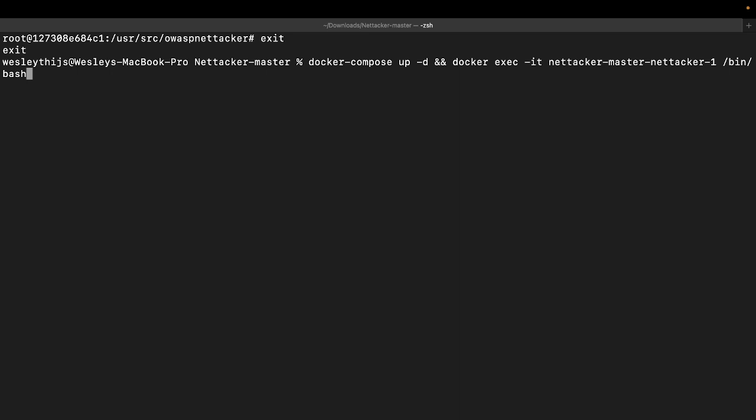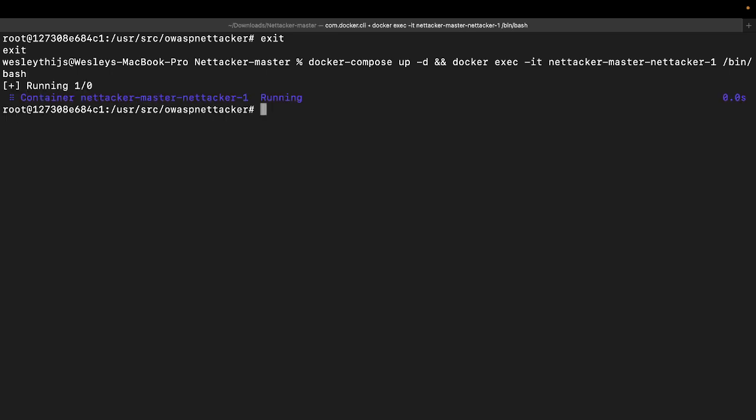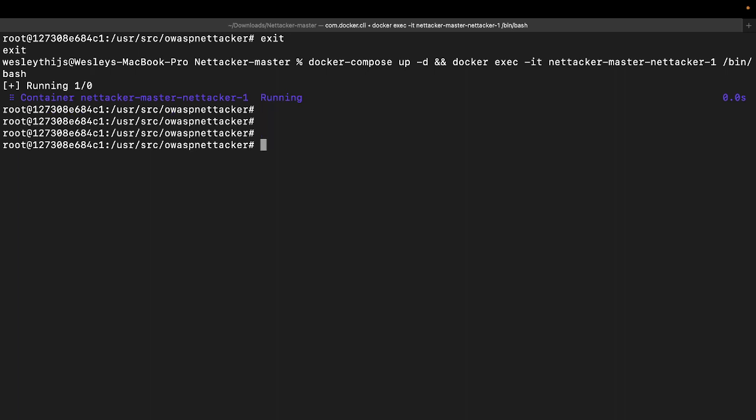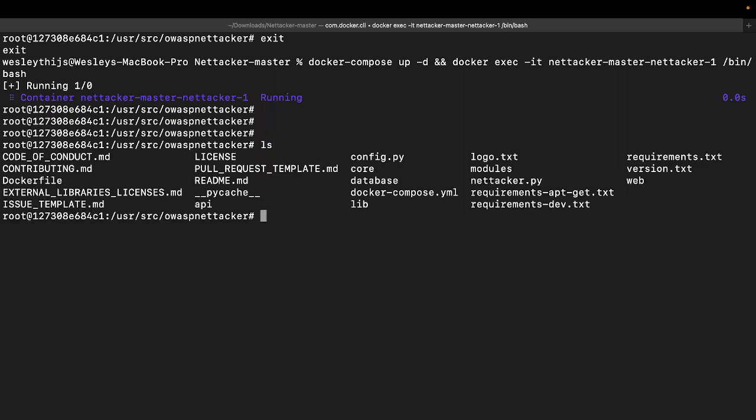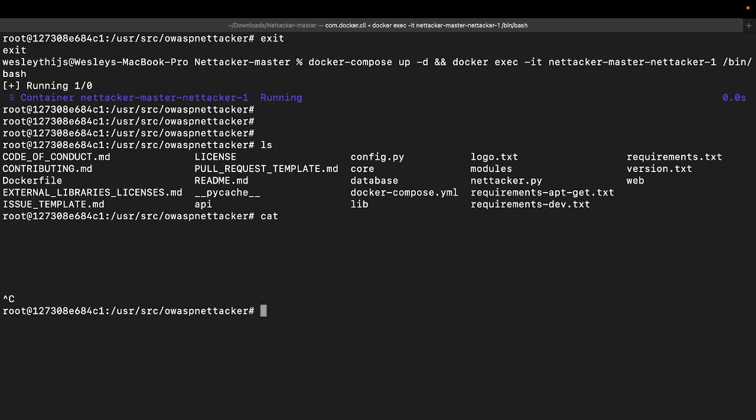Where do we want it? In netattacker-master netattacker-1. That's just the name of the file at the moment. Check your specific docker files or docker commands at the moment that you're using this.